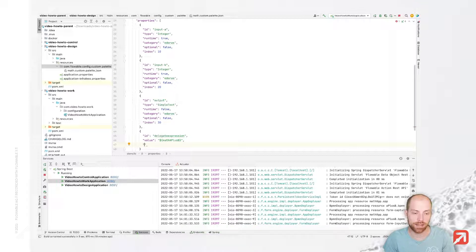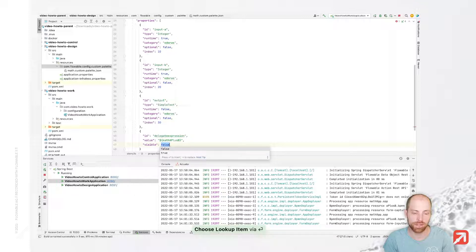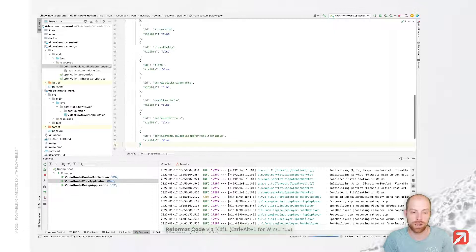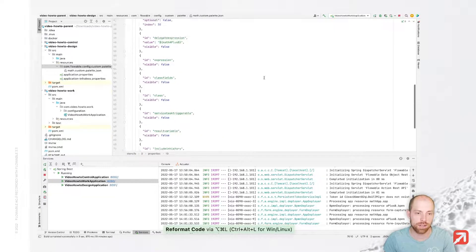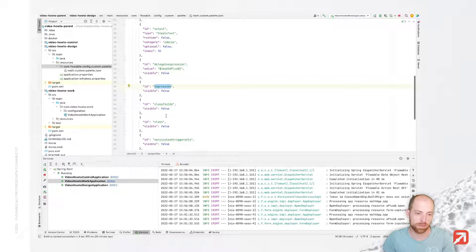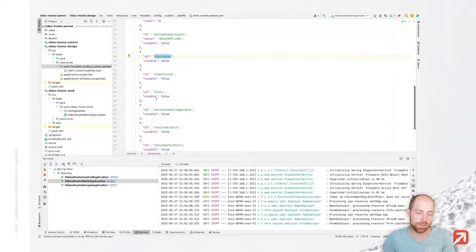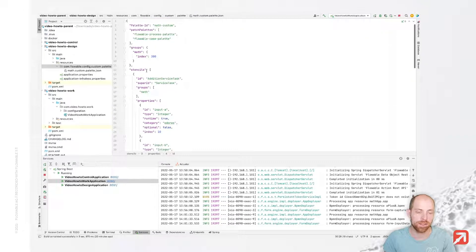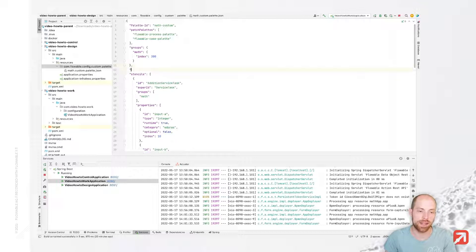We can specify that the delegate expression field should not be visible by setting visible to false. The same we are doing with the other elements which are in there — I took a shortcut and added basically all of them. Expression should be visible false, class fields, and so on — all of them we wouldn't like to have visible.